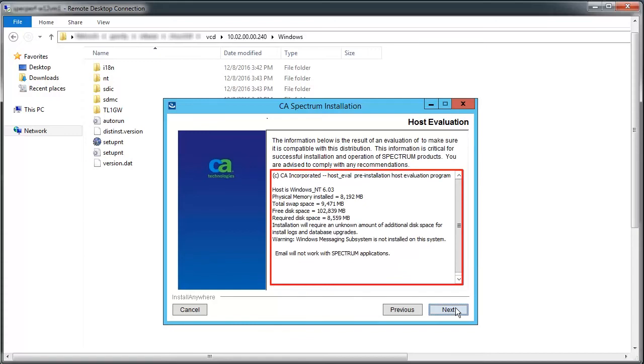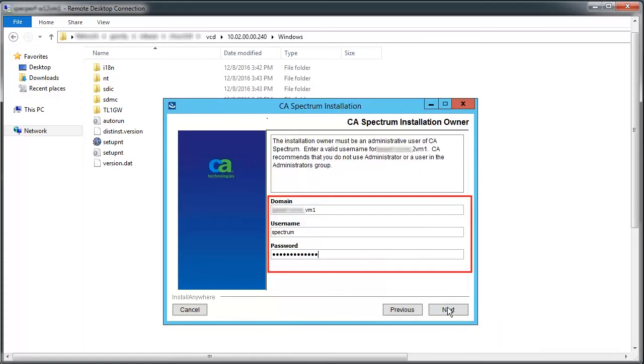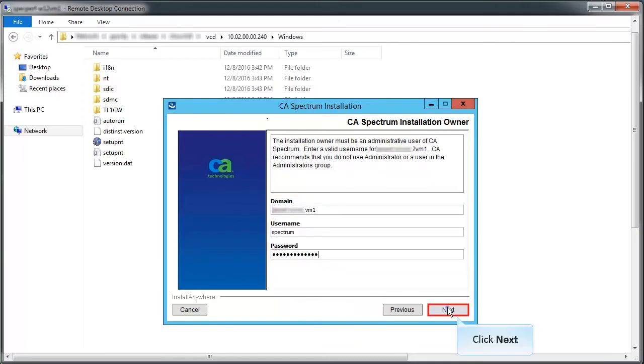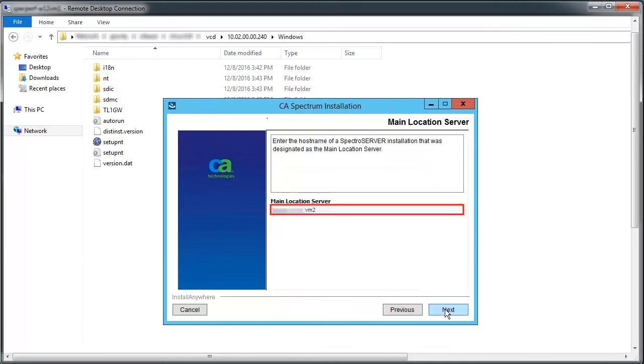Review the pre-installation host evaluation summary and move ahead. Specify the install owner details and click Next.